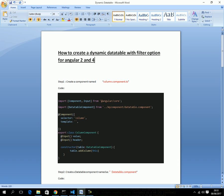Step one: we need to create a component. I named it column.component. We'll create a dynamic data table — it's essentially a simple HTML table, but dynamic. A table has columns, and each column has a header and a value. For this column class, we are importing Component and Input from Angular core.